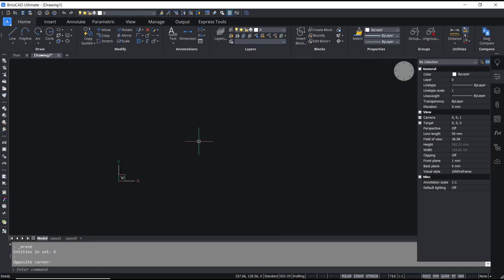Hello everyone, today we are going to learn basic BricsCAD tutorial: how to copy with base point.